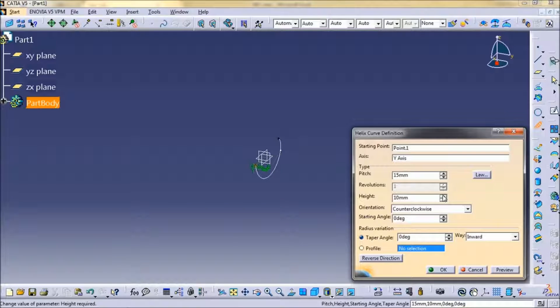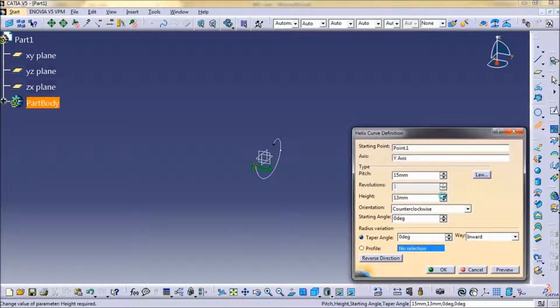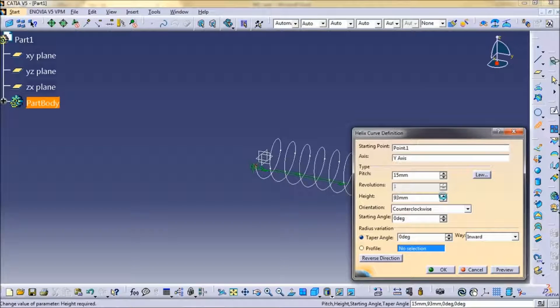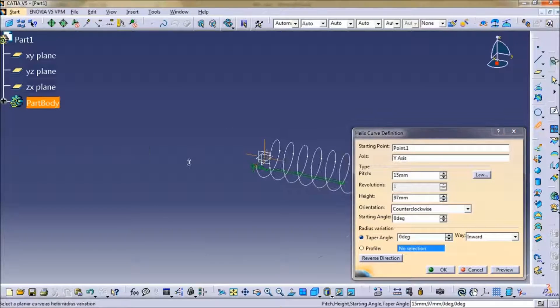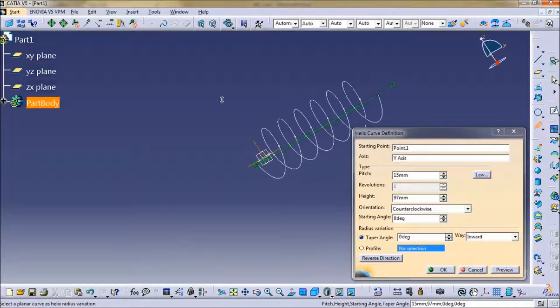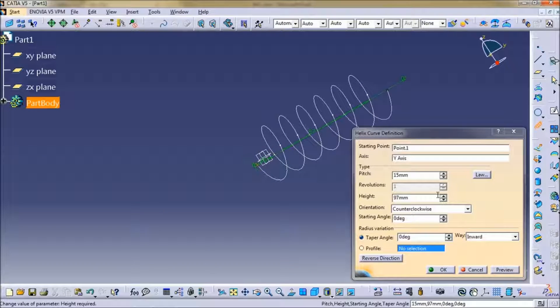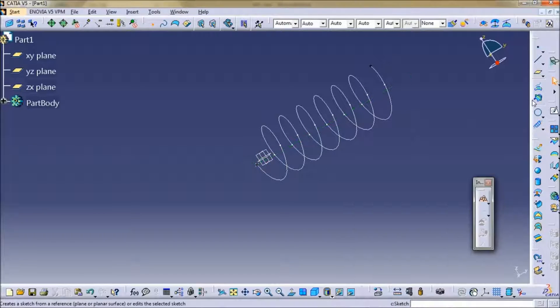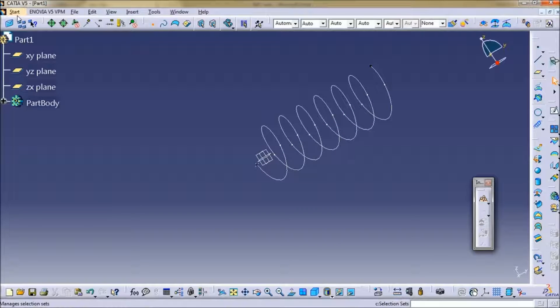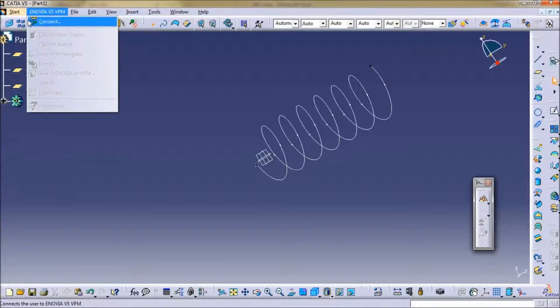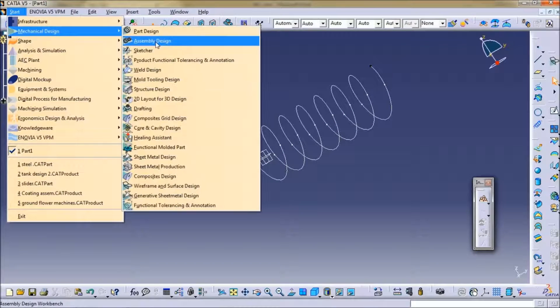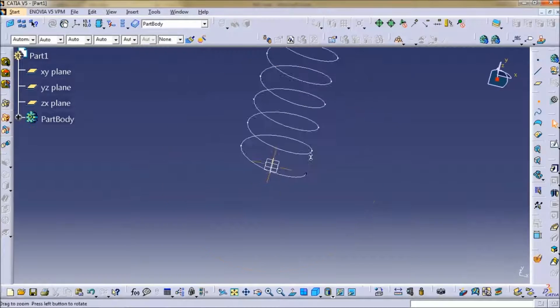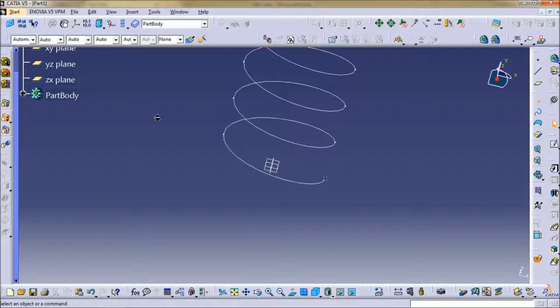Height you can edit whatever you want, 100. Then I am going to go to part design, select position XY plane.